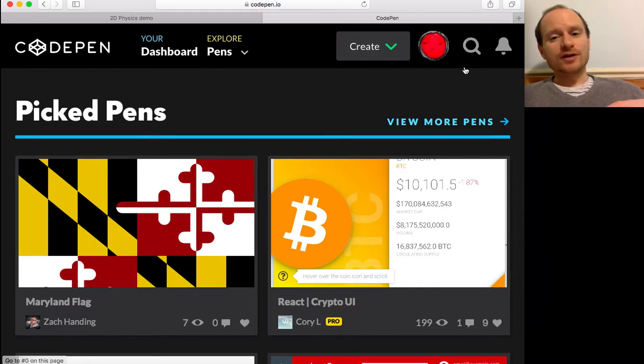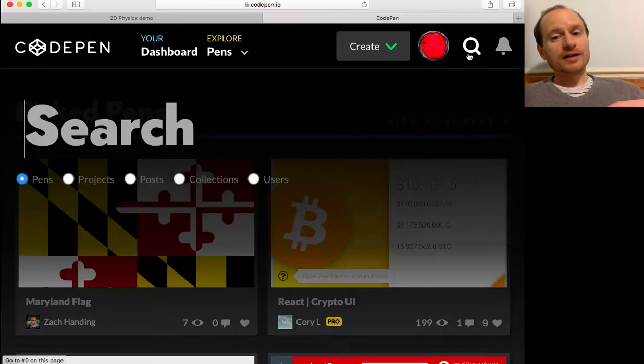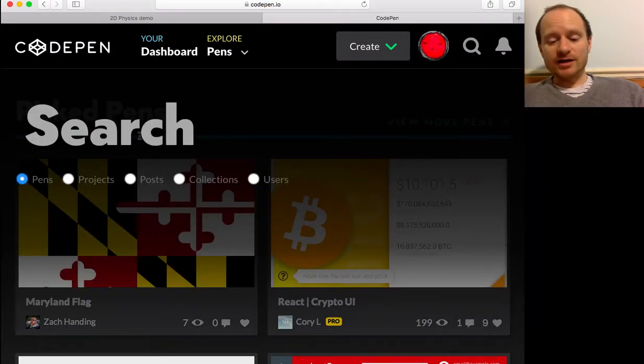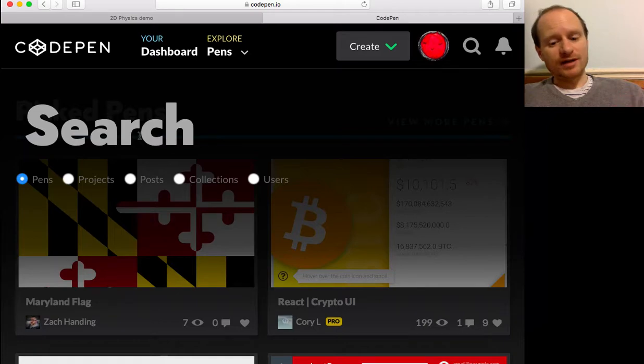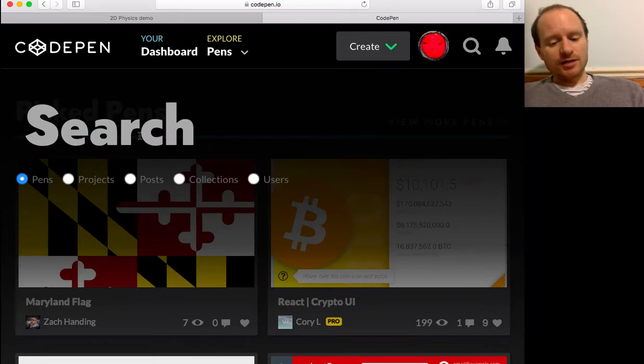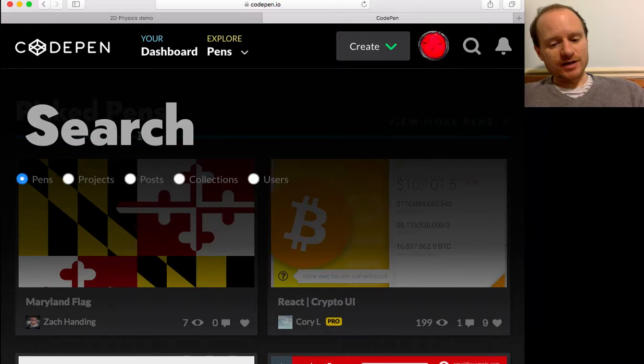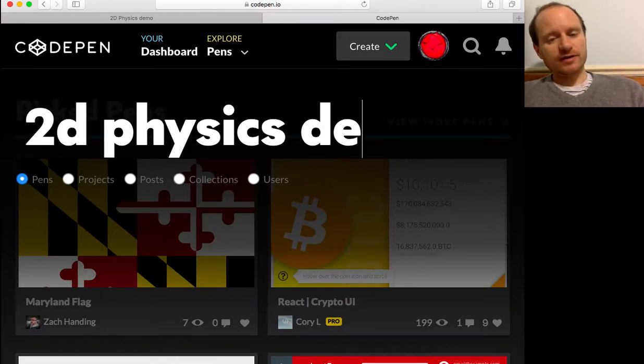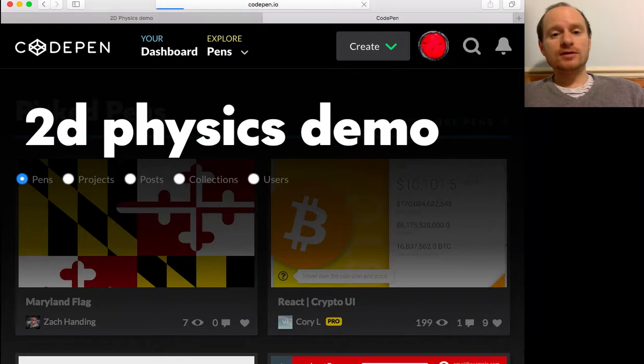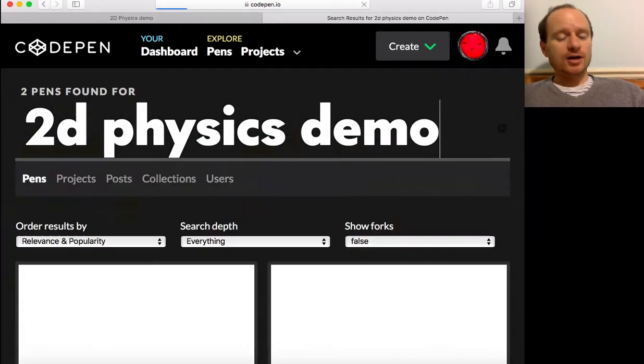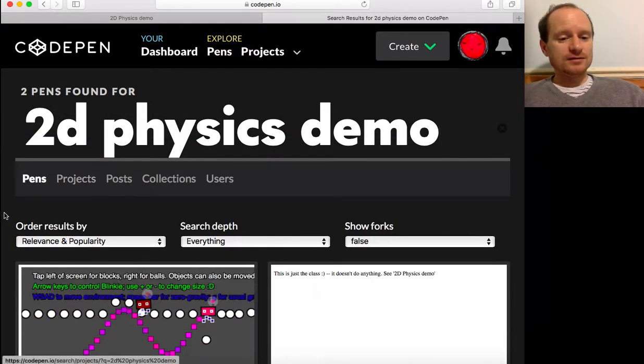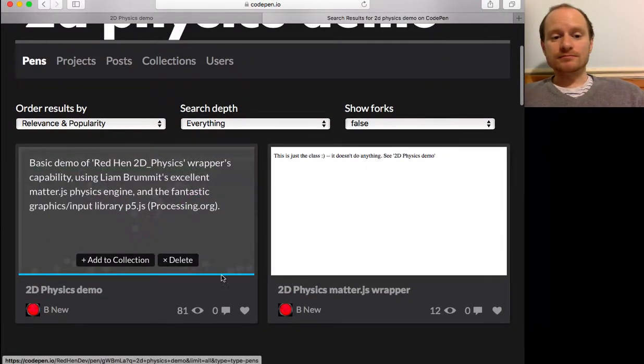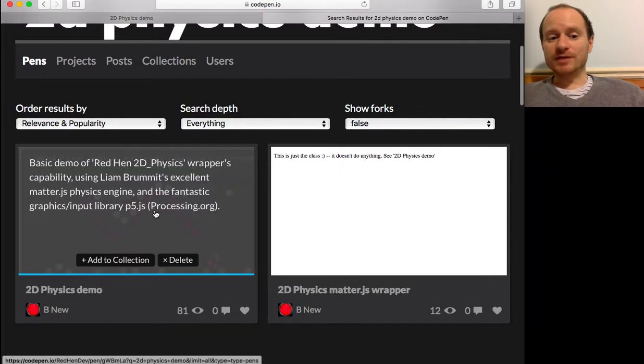Go to the top right and search for the pen that I had just made. If you put in 2D physics demo, this will appear.